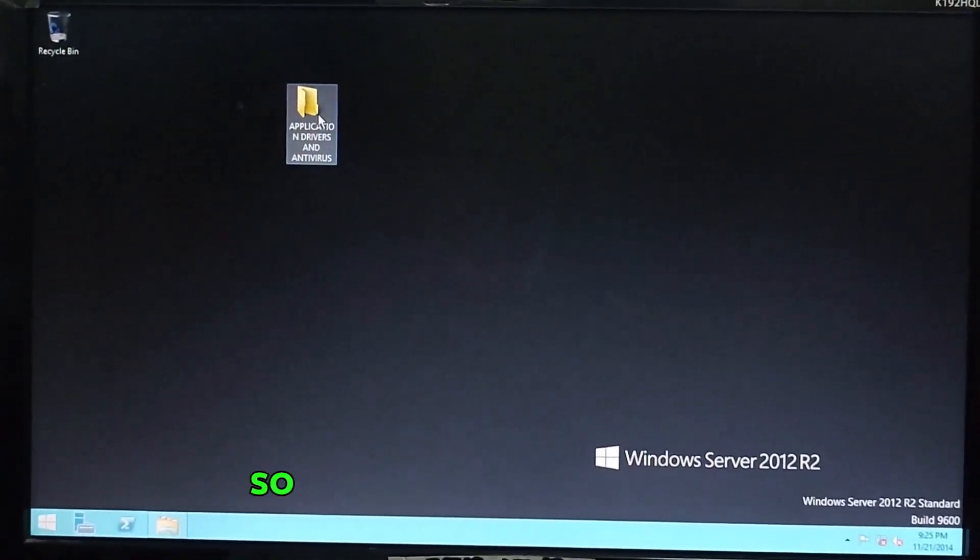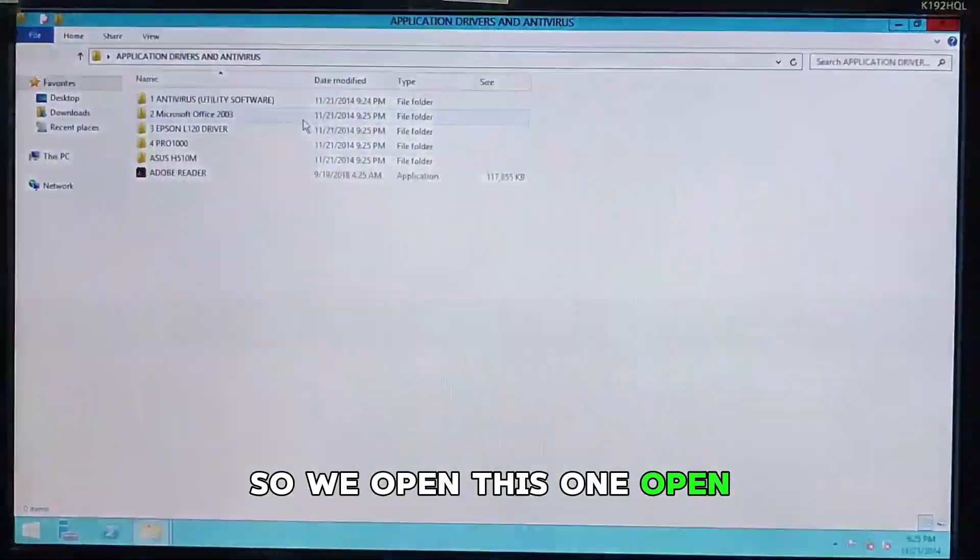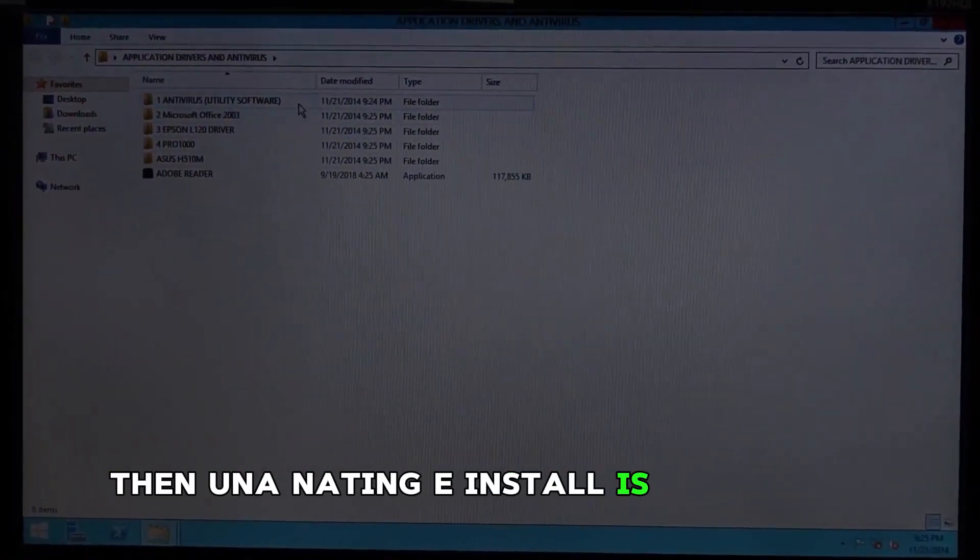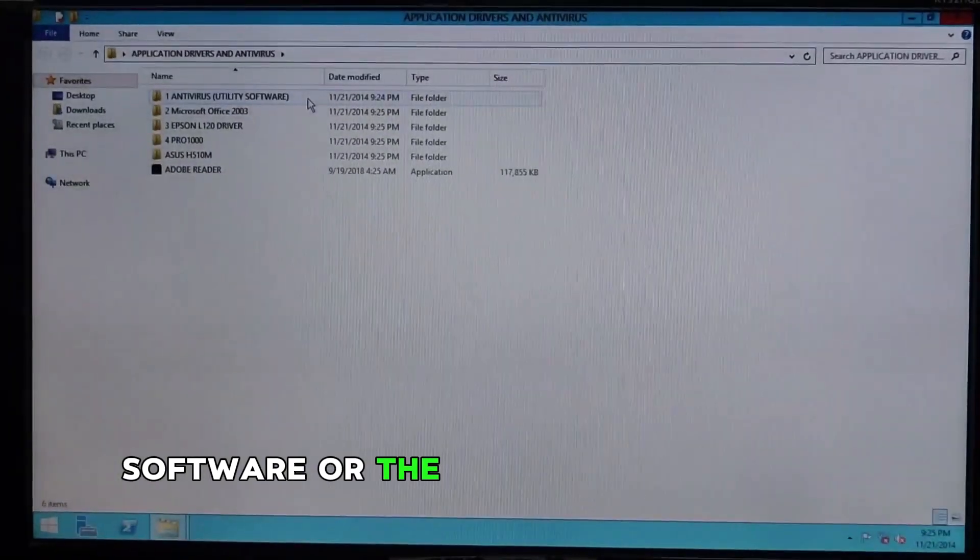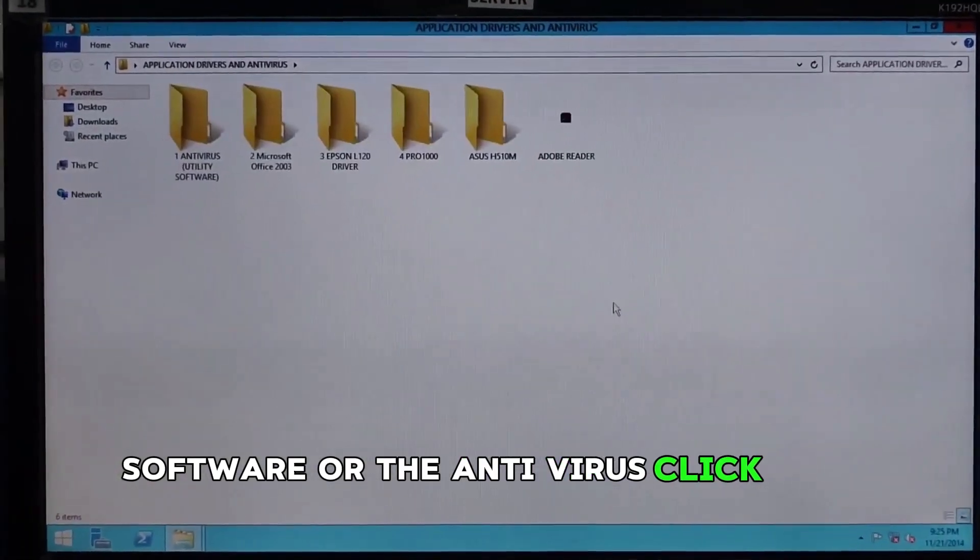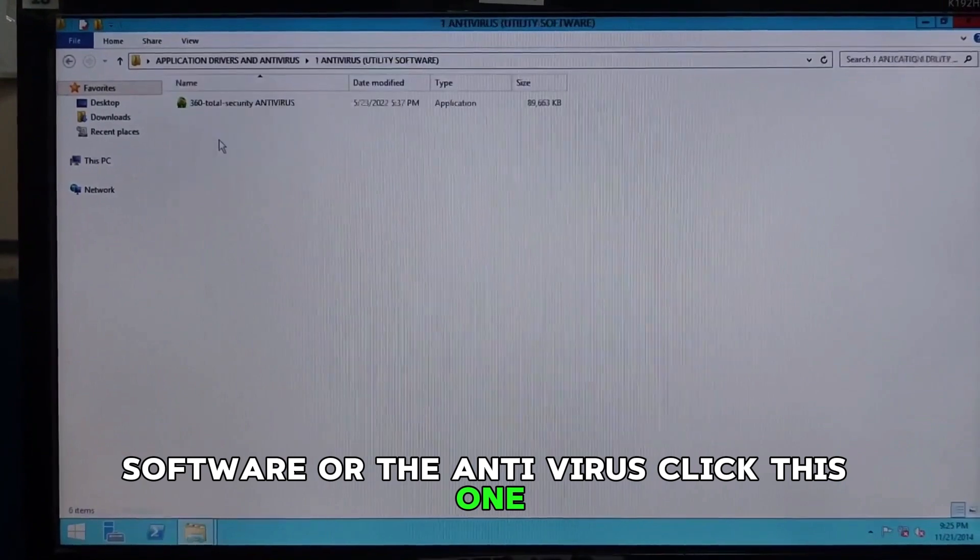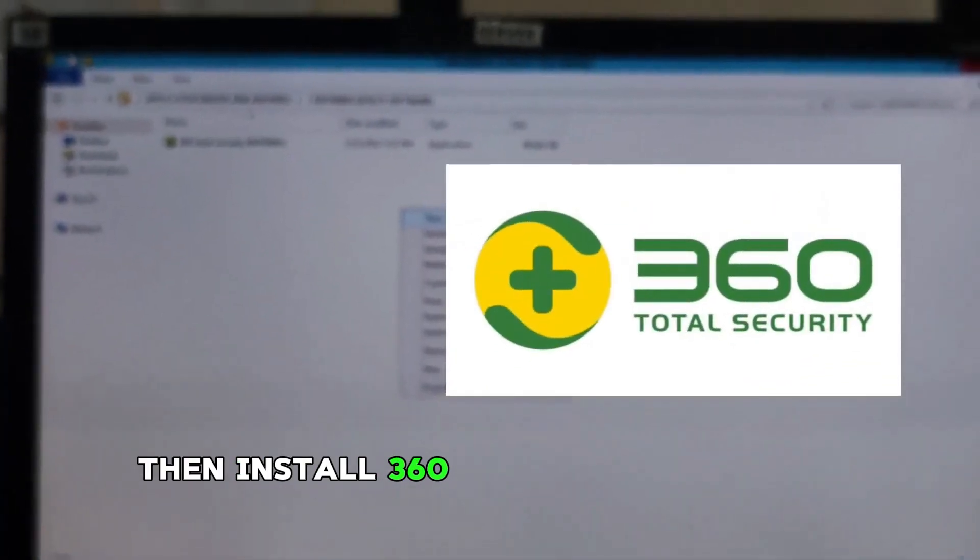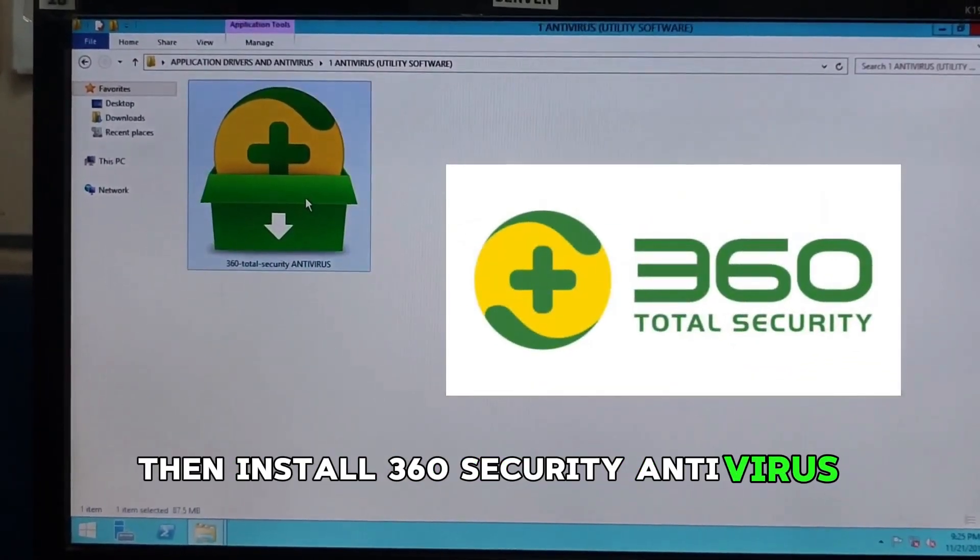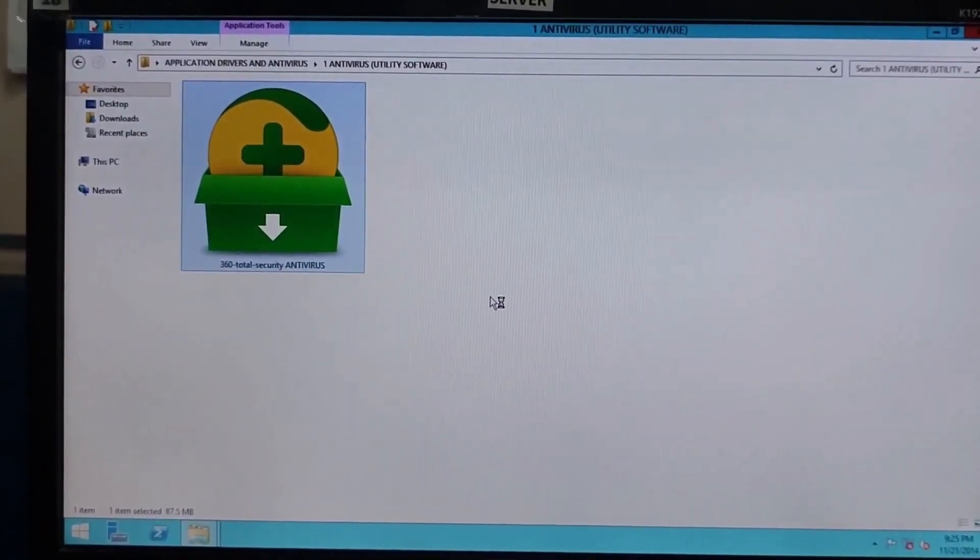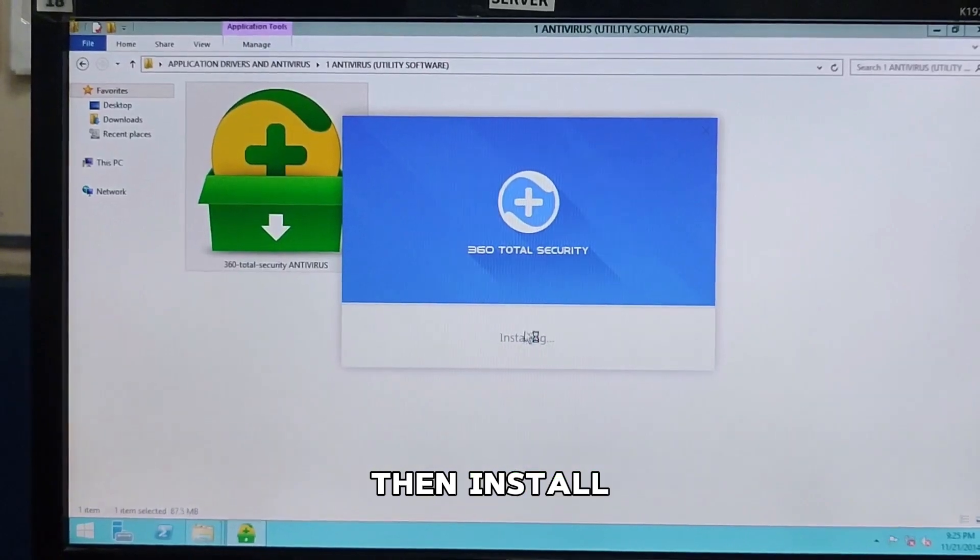We will open this one. First we will install is this utility software, or the antivirus. We'll enlarge it so we can see. Click this one. Then, install. 360 security antivirus. Enter. Then, install.